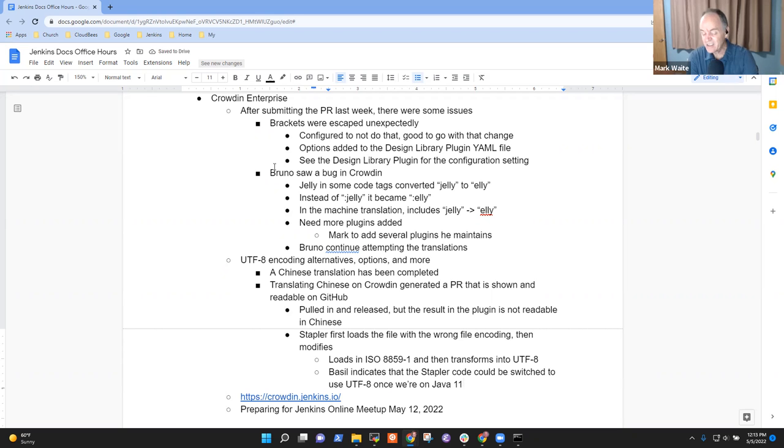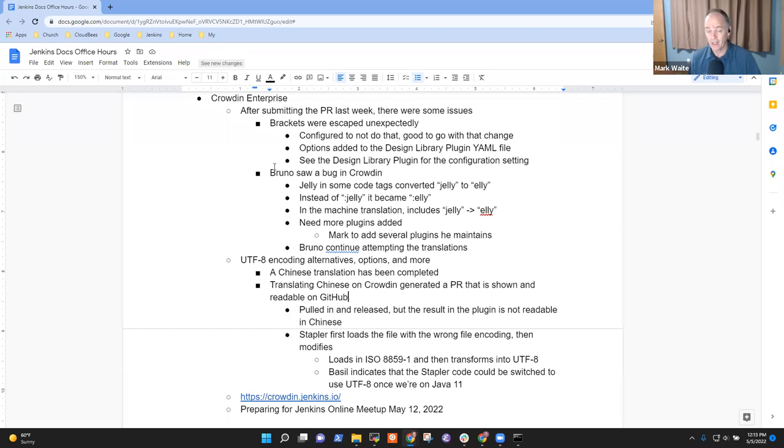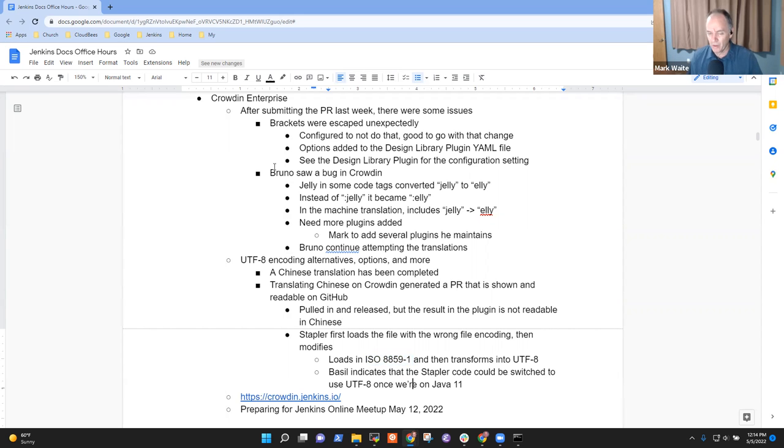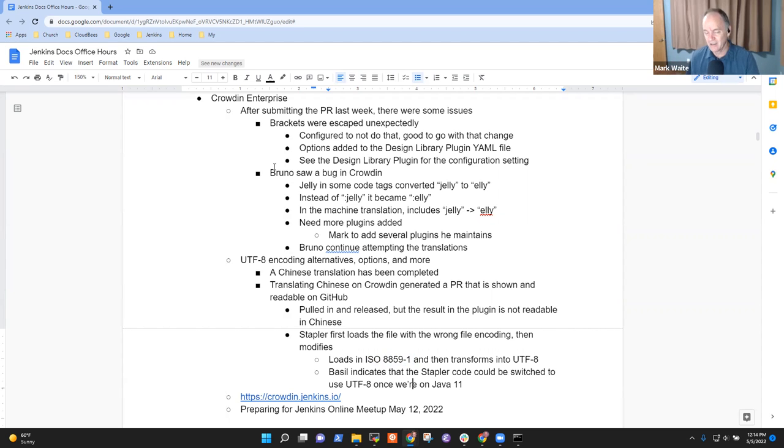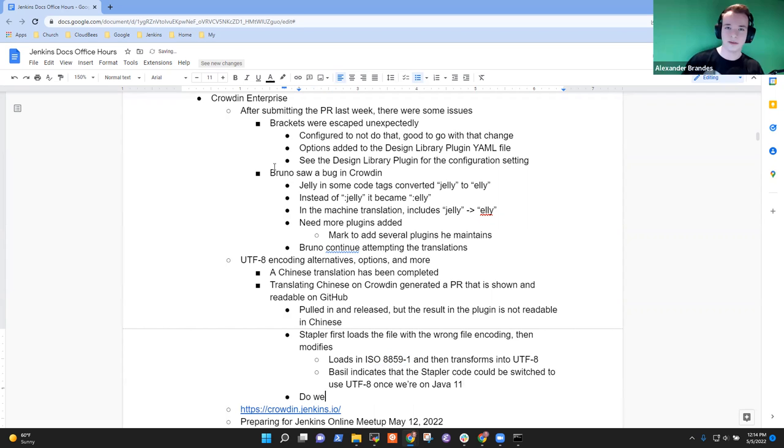I thought I had heard that it loads in ISO 8859 dash one or some other rather mature standard. And then somehow transforms that into UTF-8. I just took a look at Basil's response. The current stapler code could be transformed into a property resource bundle, which as of Java nine plus, which we will begin require in September first loads property files in UTF-8 falling back to ISO 8859 otherwise. But this behavior is specific to Java nine onwards and doesn't exist on Java eight at the moment.